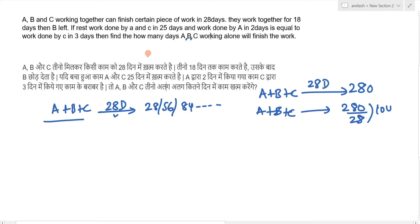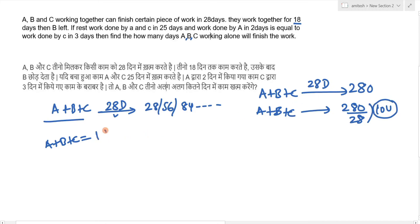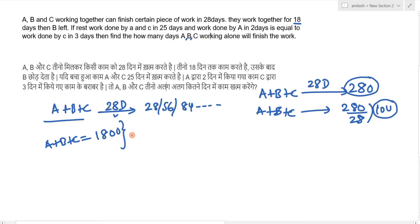Now, the question states A+B+C work together for 18 days. Since they do 10 units per day, they complete 180 units in 18 days. The remaining work is 280 minus 180, which equals 100 units. This remaining work is done by A and C, since B has left.